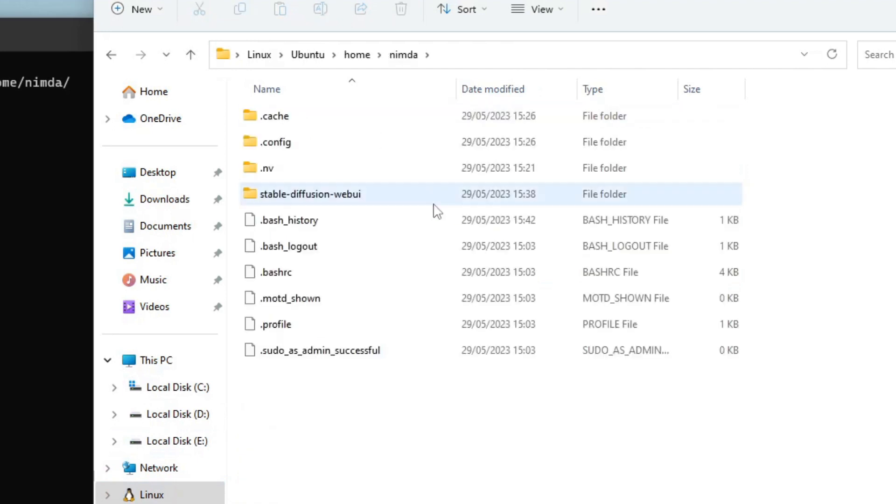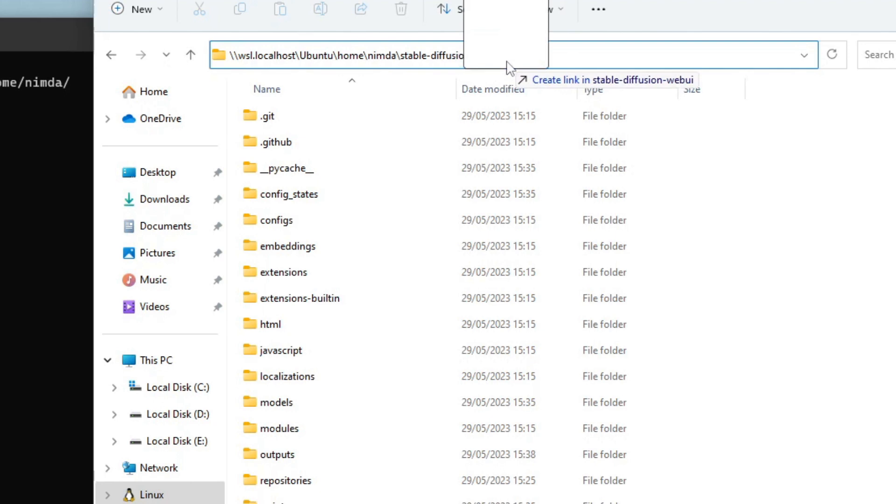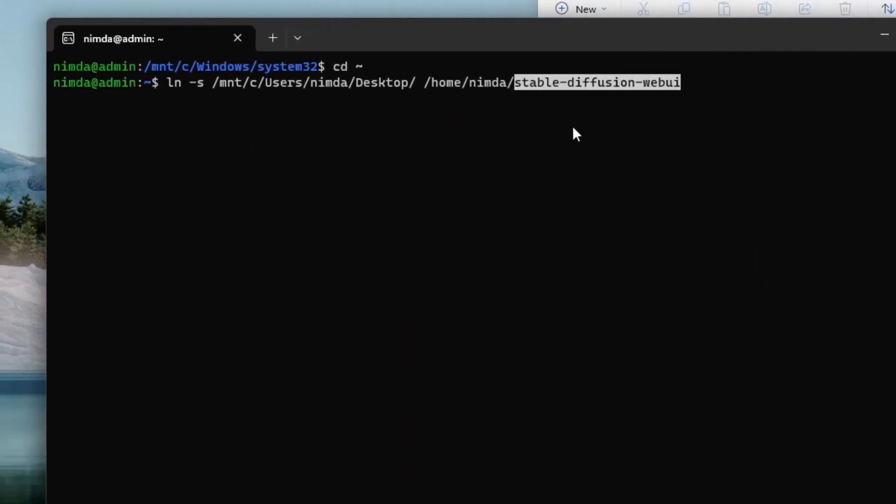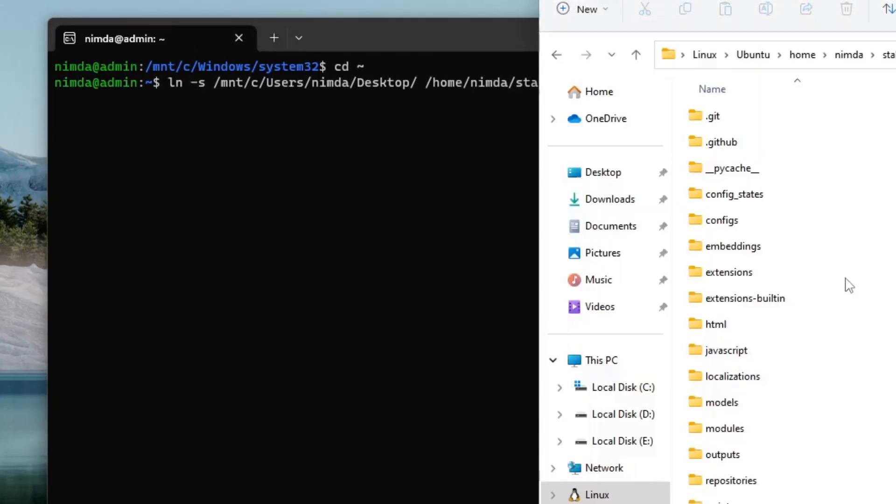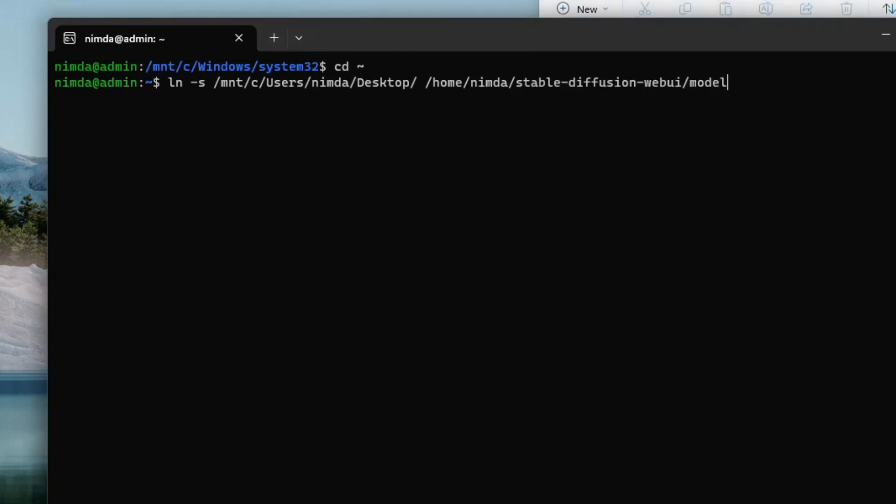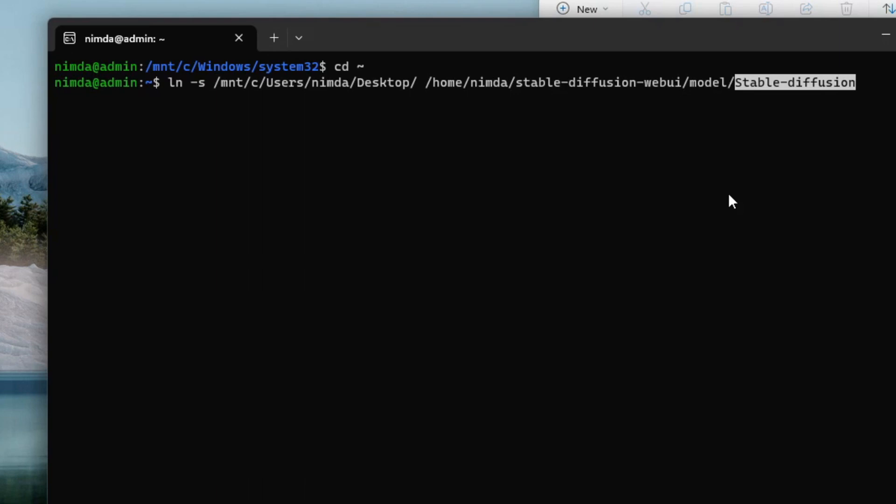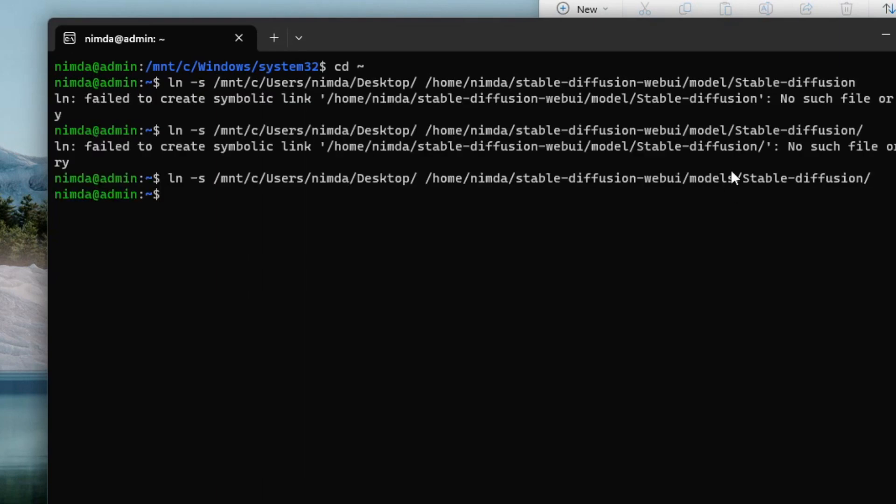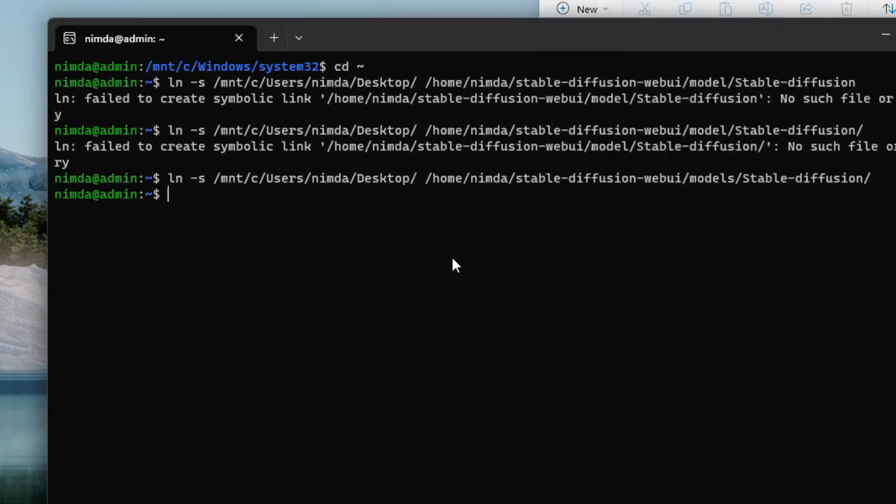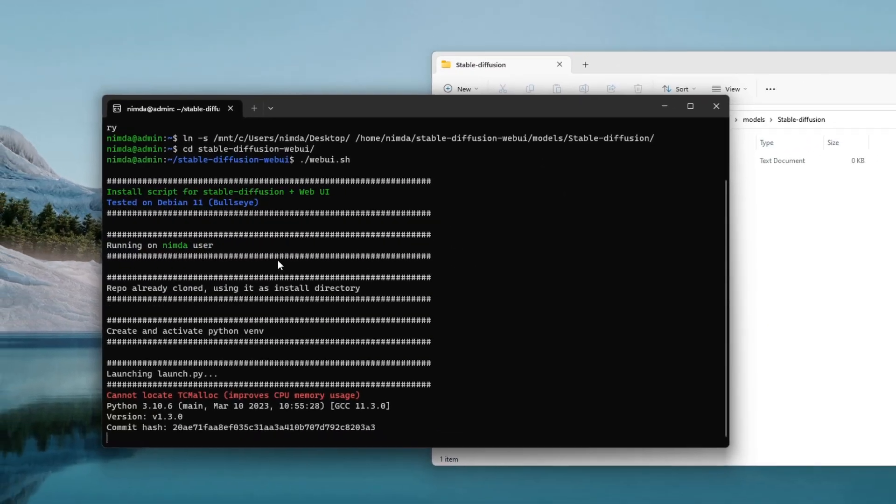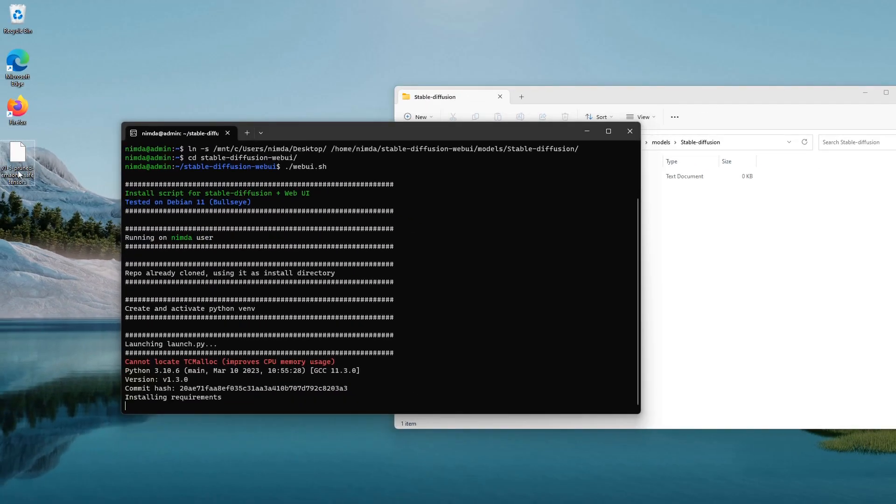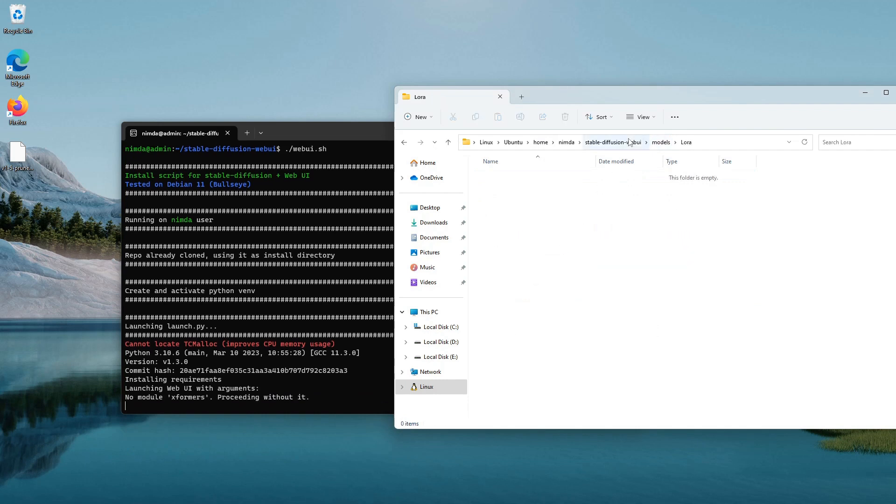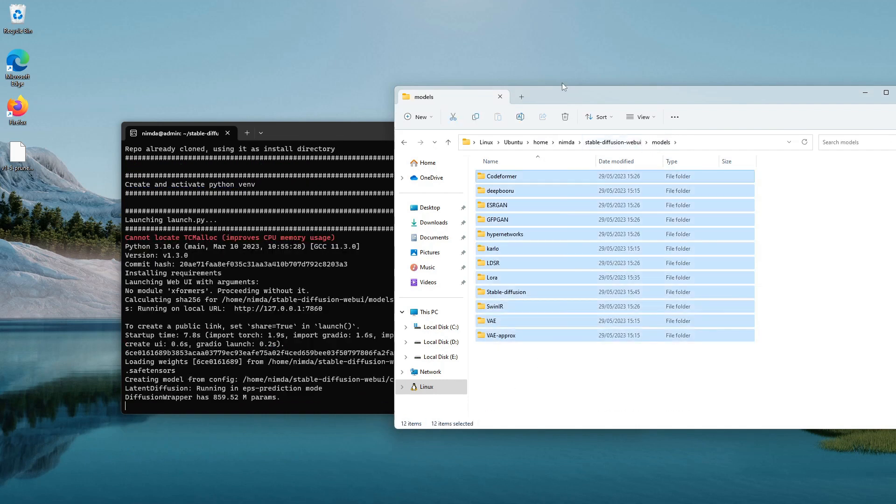I'll just check it. Home, user, stable-diffusion, I'll just copy it here. Models, Stable Diffusion. To create a link, just hit enter. I'll just show you that it actually works. I'll navigate into the Stable Diffusion and launch the web UI. You will see that it calculates the hash of this model and you can use it like it's literally in your Linux file system. This is really useful. You can do this for the LoRAs too and for everything else.